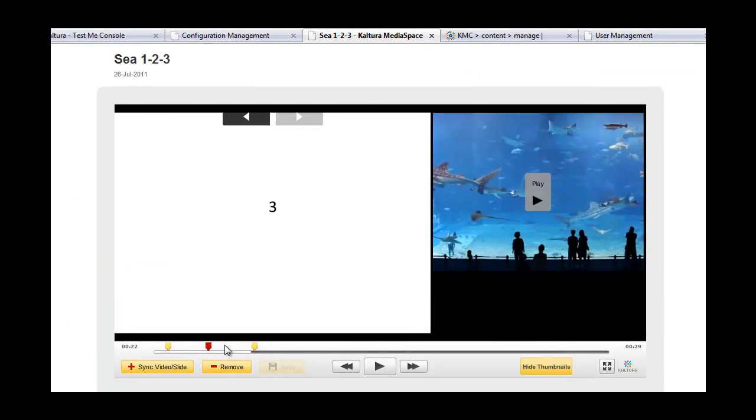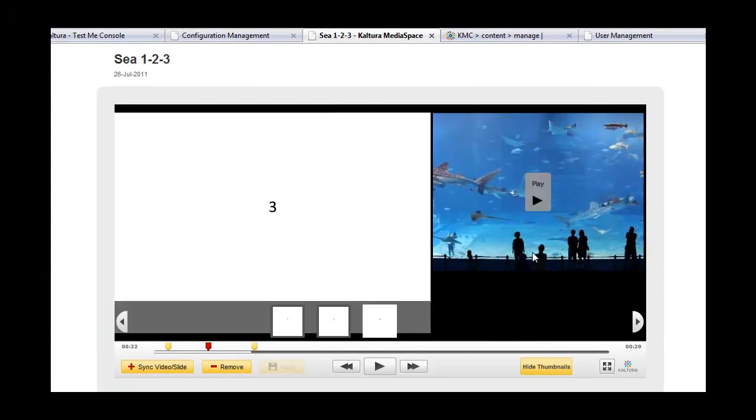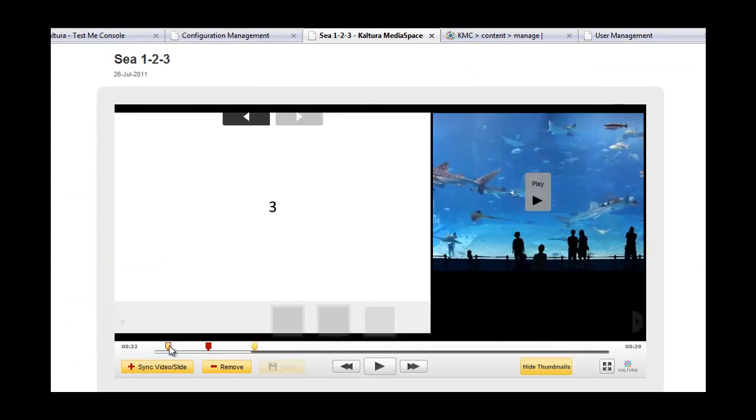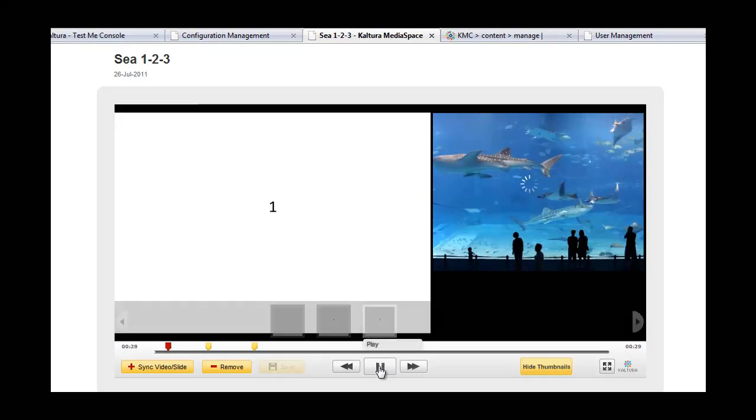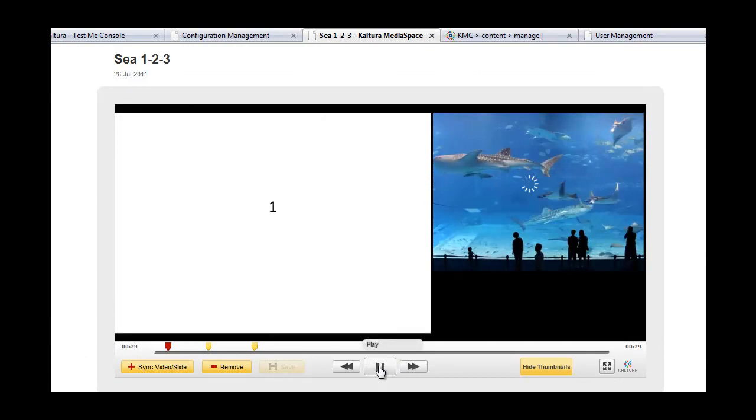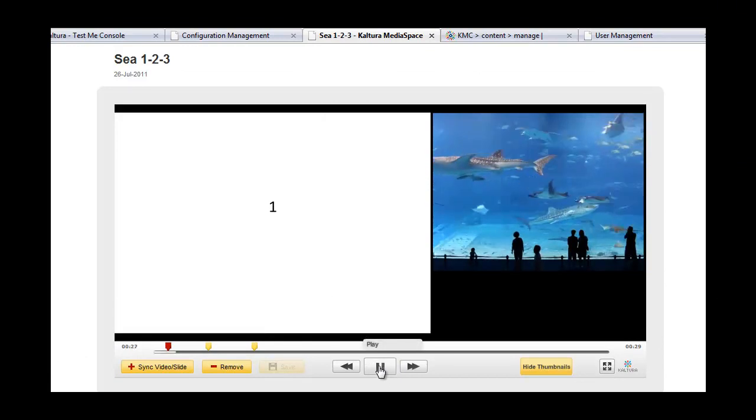I then synchronized them with the playback of the video, as can be seen with these markers here. When I playback the video, the slides change accordingly.